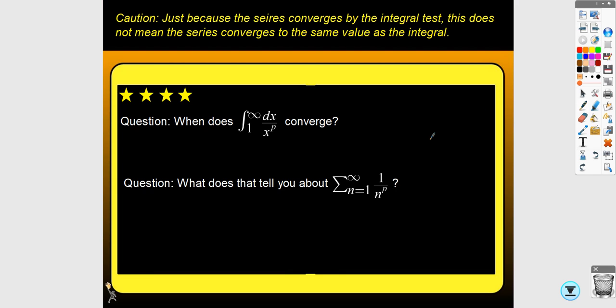Now let's talk about the p-series test. You can use the integral test for these series as well, but the p-series test is going to be quicker. This is a p-series — we talked about this in 8.4 with improper integrals. The series converges when p is greater than 1 — not greater than or equal to. So make sure you know the boundary: it converges for p strictly greater than 1, and using the integral test confirms this.